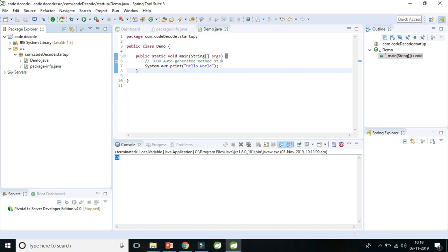So what is a variable? A variable is a name given to a memory location and it is basically the unit of storage in a program. The value stored in a variable can be changed during program execution and we have to declare all the variables before its usage.